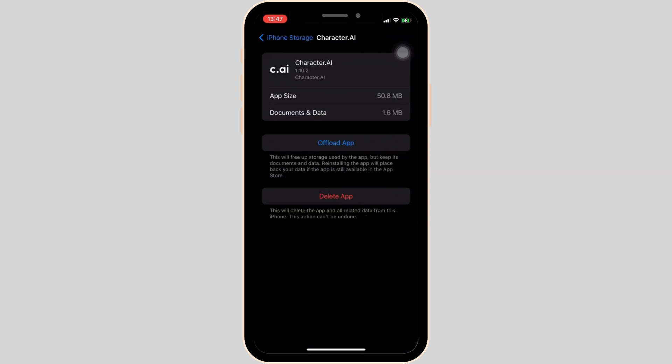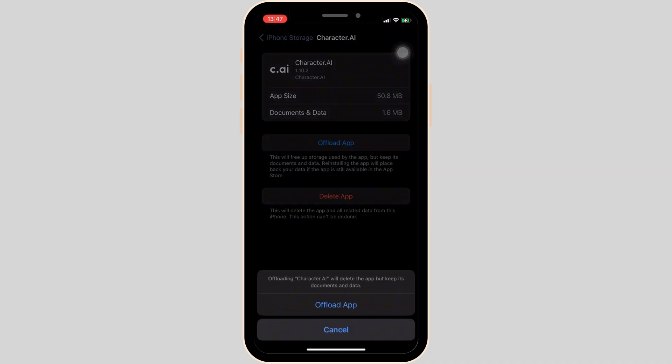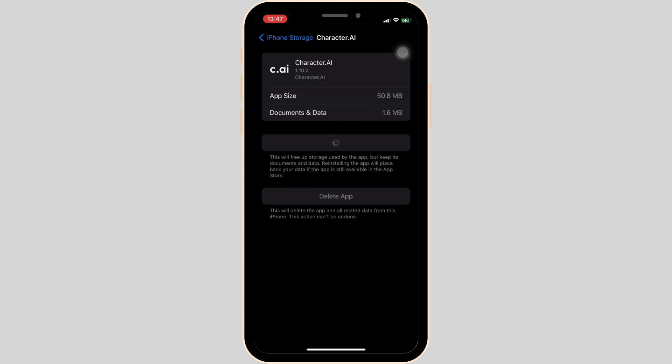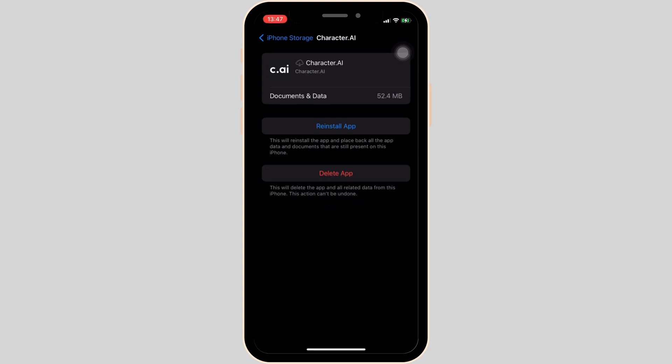Here, click on Offload App, and then once again click on Offload App. This clears the cache and the storage of the application. It will remove all unwanted bugs and might also fix the issue you have been facing.